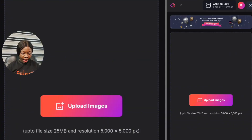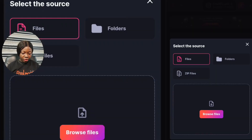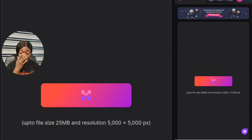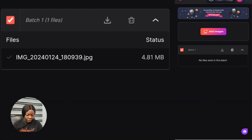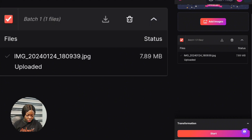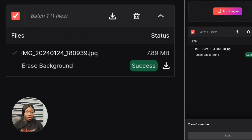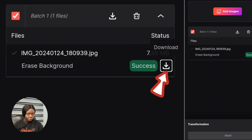Click on Erase Background, then click Add Images and Browse Files to pick the photo from your device. After picking the image, click Start and it's going to take a few seconds for the background to be erased. Then click the download button to save your photo. This is the previous image with the background, and this is the image with the background erased.